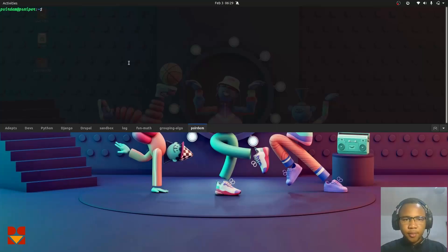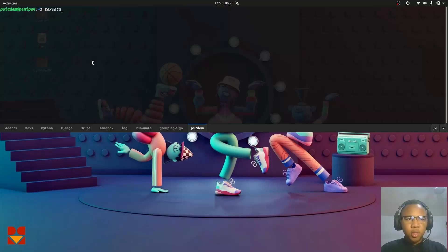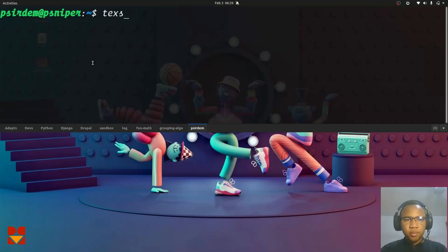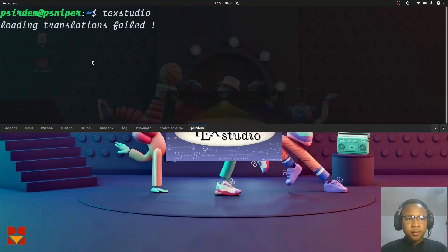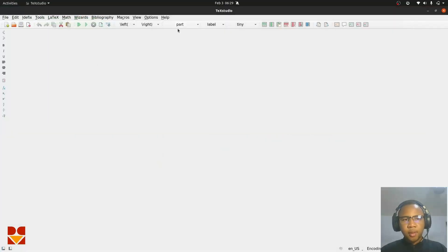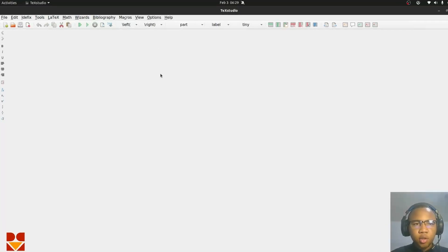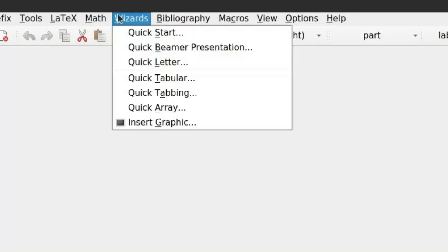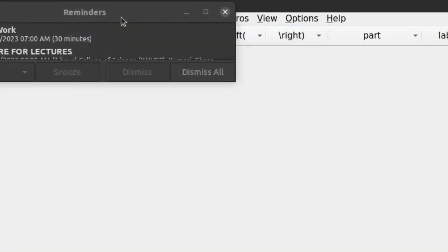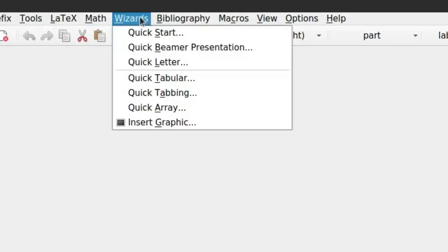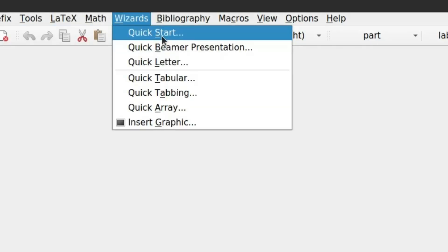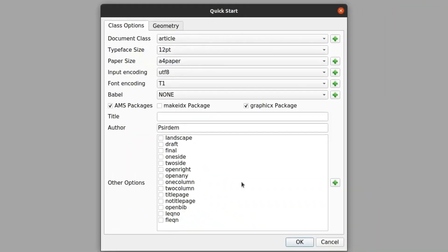If you are on Linux, any of them is fine. So you can just open TeXstudio — let me increase it — TeXstudio. You have that open. Basically, in order to create a document, we will focus on the Wizards section. You come to the Wizards section and then click on Quick Start.